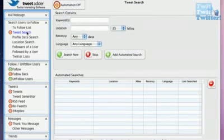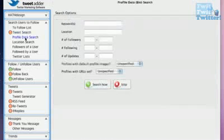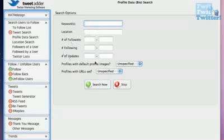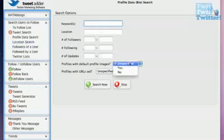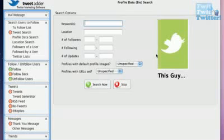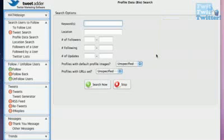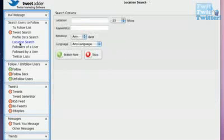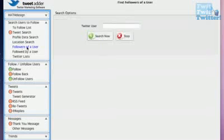You can search Tweets here. You can do a profile data search. You can put in your keyword here, the location. You can specify whether you want to find profiles that don't have a default picture, the little Twitter bird, because that would often mean that they're probably spammers or people who aren't that interested in Twitter to upload an avatar on there. And you don't necessarily want to be following people like that.